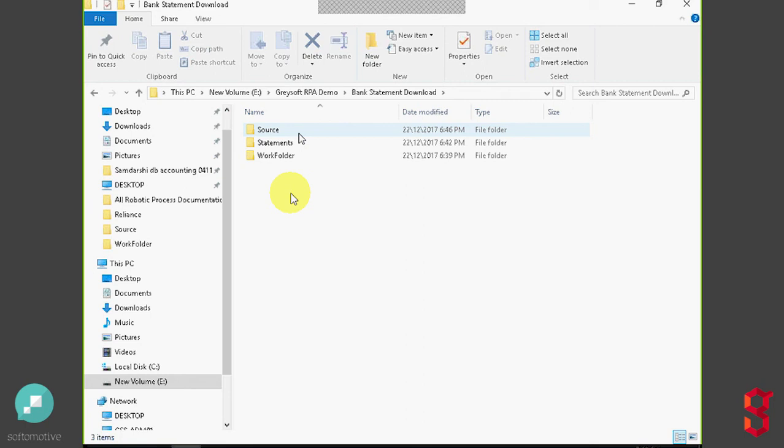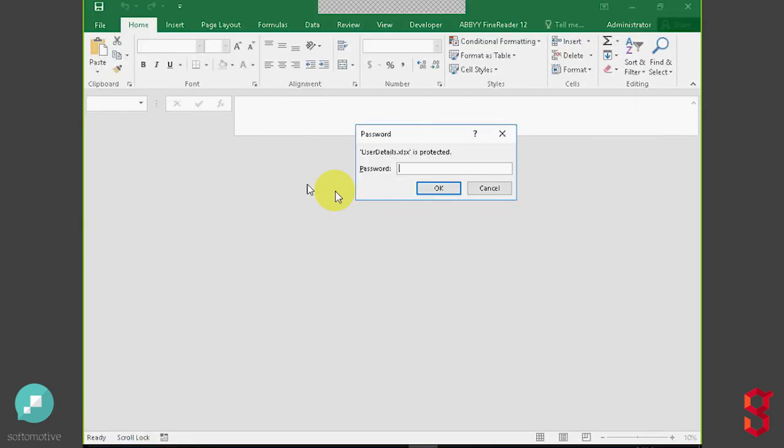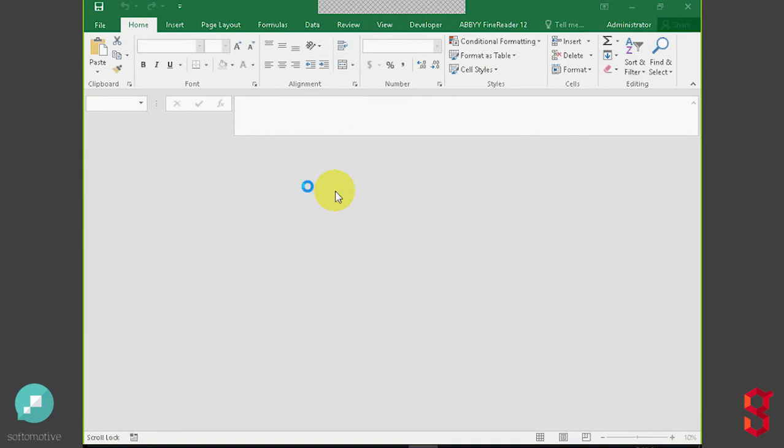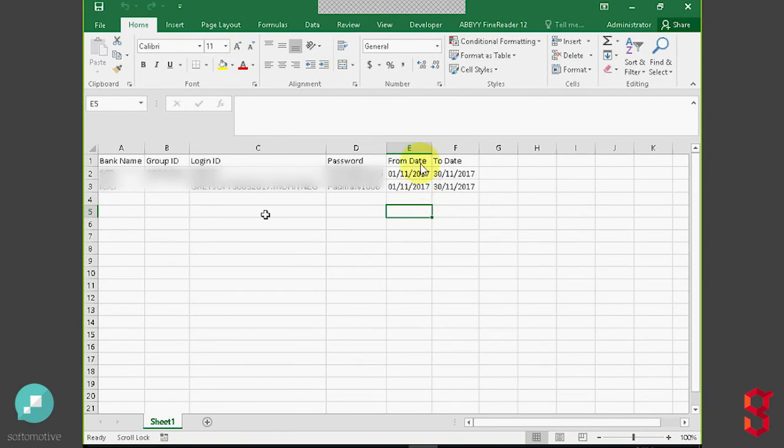The first one we're going to go into is we're going to take a look at the source folder. That's where we store the login credentials for the robot that will be executing the demonstration today. We're going to use two banks. As you can see, we have login credentials and passwords for each one, and we also can program up front when do we want the process to start, and when do we want it to stop for each of the banks.